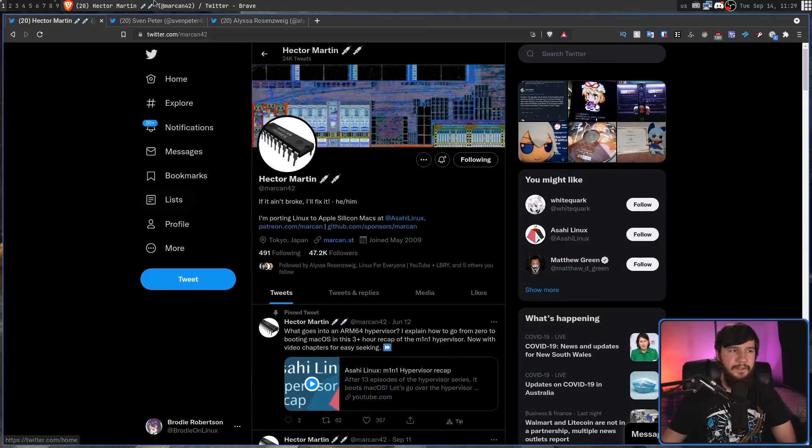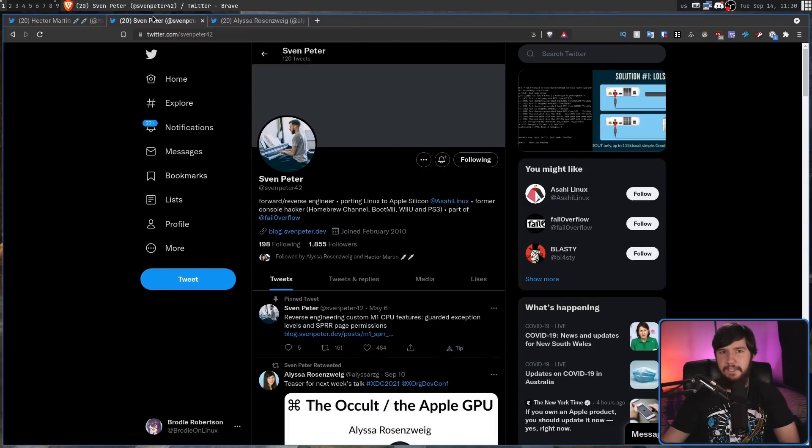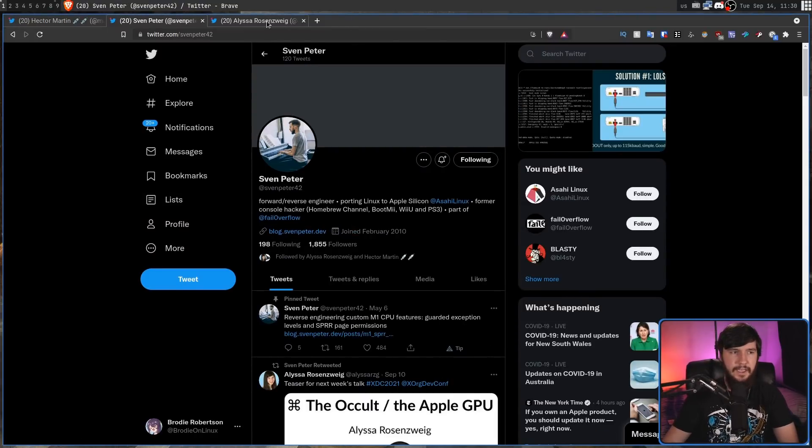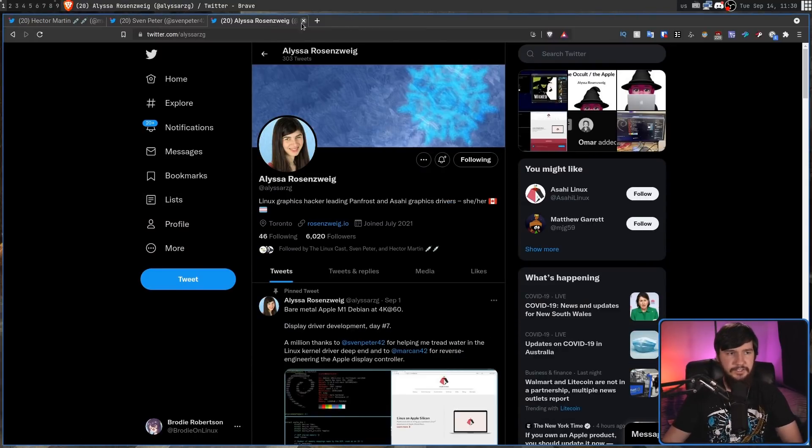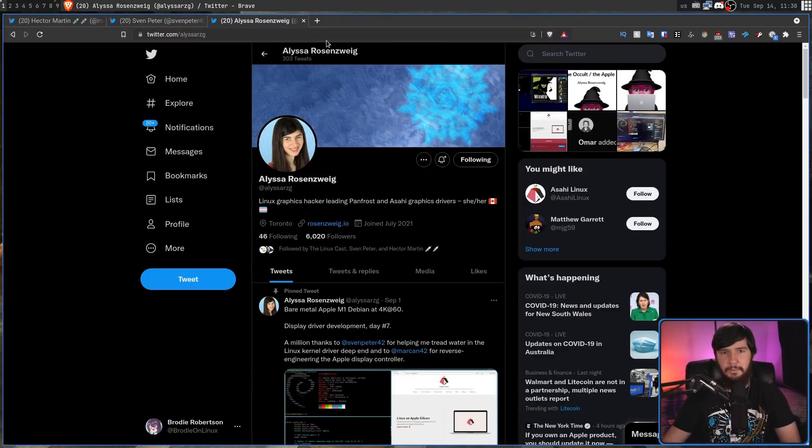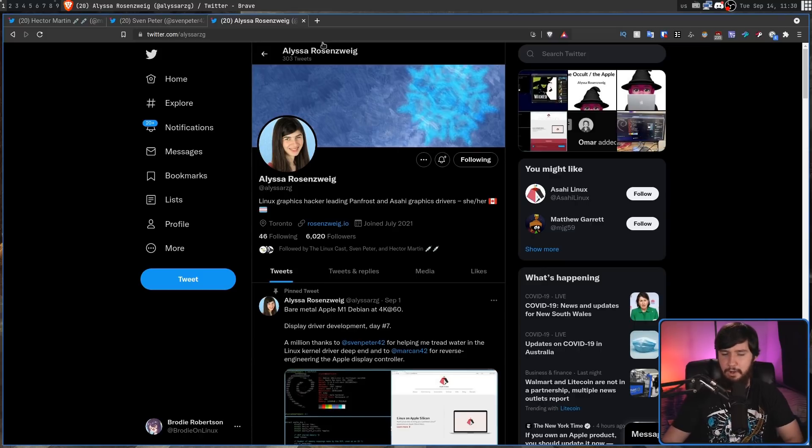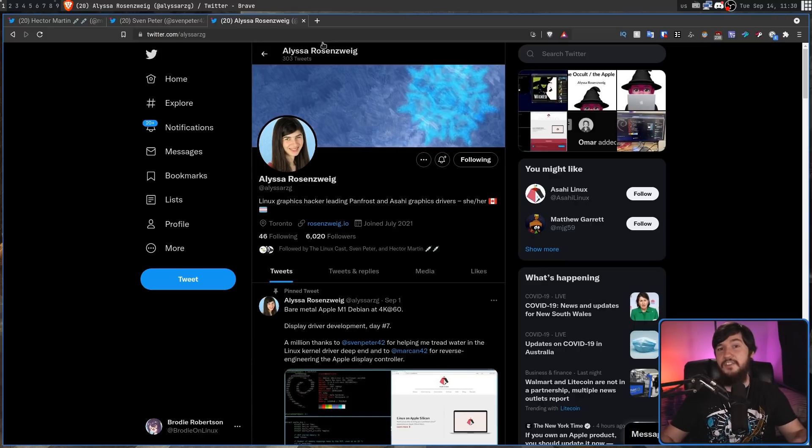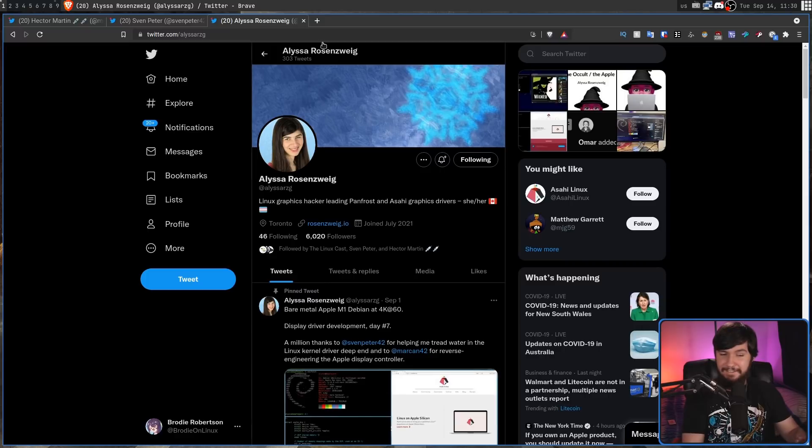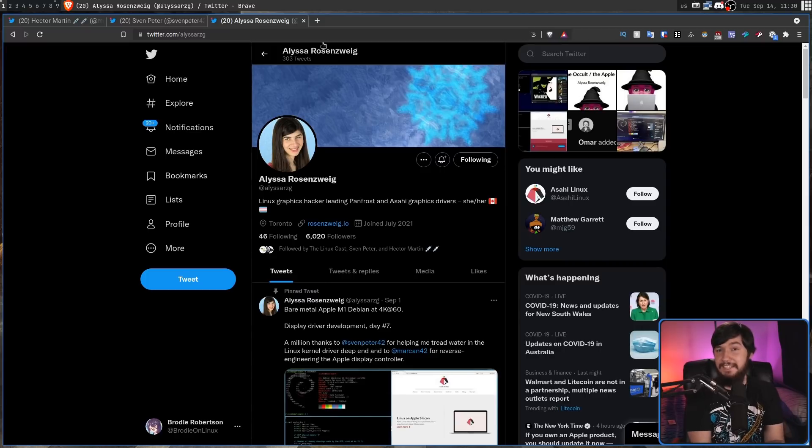But that doesn't stop the project from being really awesome and seeing how much work is actually being done being awesome as well. I will be following this project very closely and I will be making future videos about any of the big breakthroughs that actually do happen. Also if you use Twitter and you want to keep up to date on the project I'd recommend going and following Hector Martin, Sven Peter and also Alyssa Rosenweig.